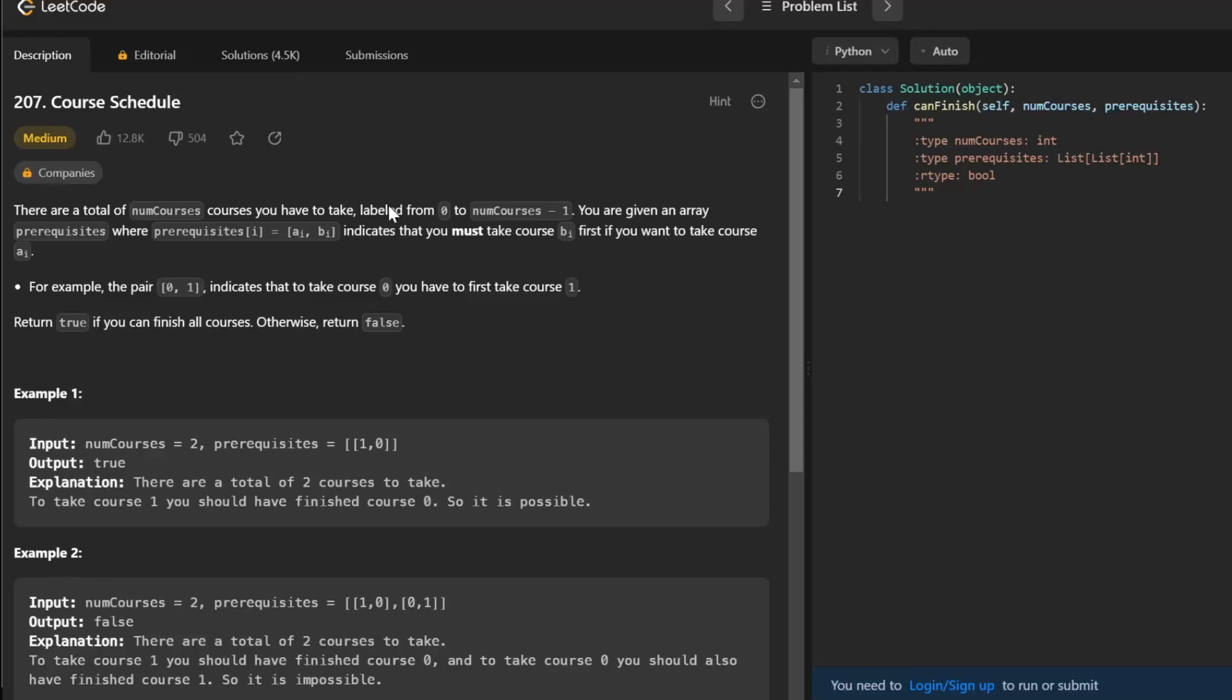Hey guys, how's it going? Today I'll be going over a fundamental LeetCode problem, and that's course schedule.